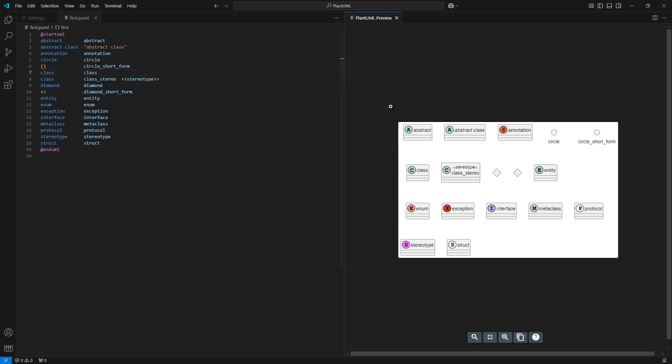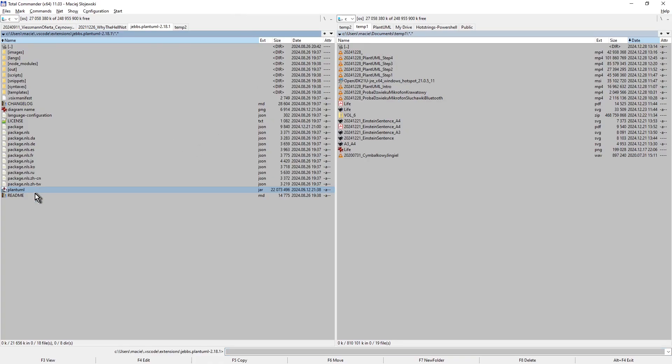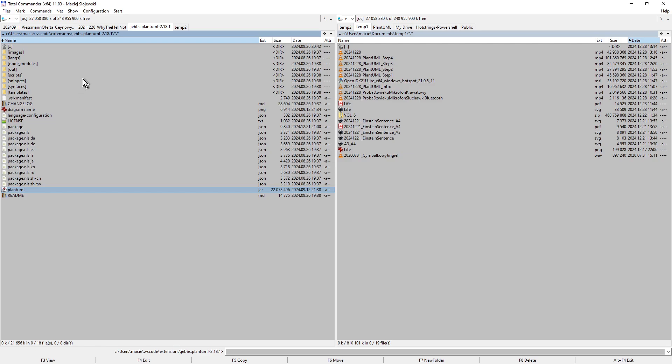It takes a while but the diagram appears on the screen as it used to be previously. For your information, the local Java file, so-called JAR file with extension JAR, dedicated to render locally your files is located in your local user VS Code subfolder. For example, mine could be found here. In folder C, users, my username, subfolder named dot VS Code, extensions, GEBBS, PlantUML version.